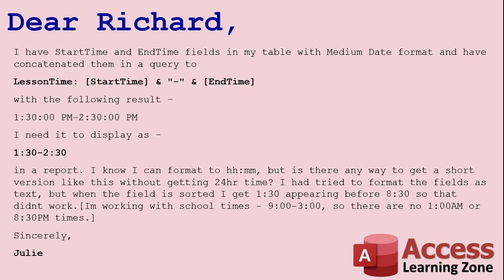The problem is when you try to format the fields like that, you get it sorted wrong where 1:30 comes before 8:30. So if you have a class that starts at 8:30 in the morning and ends at 1:30 PM, it's going to get sorted wrong. And she says I'm working with school times 9 to 3, so there is no 1 AM or 8:30 PM times. So that's a case where you might want to do it in a short version without the AM or PM because you never need it.